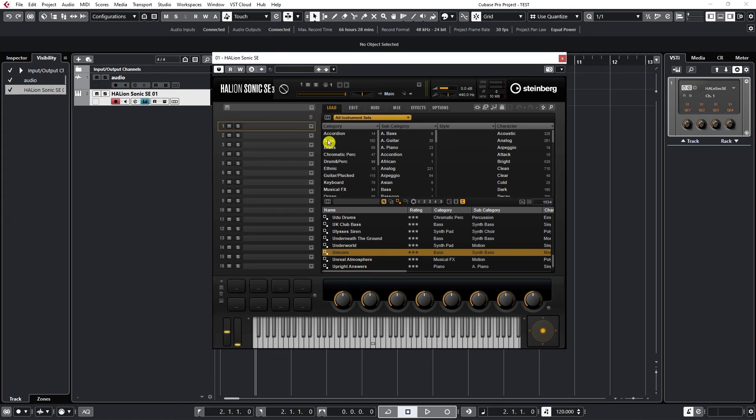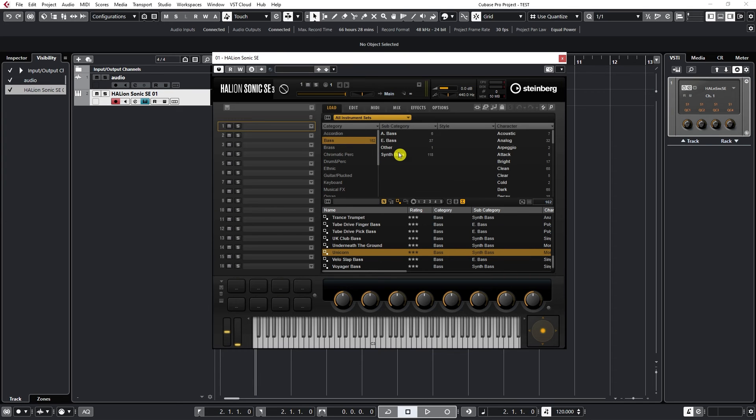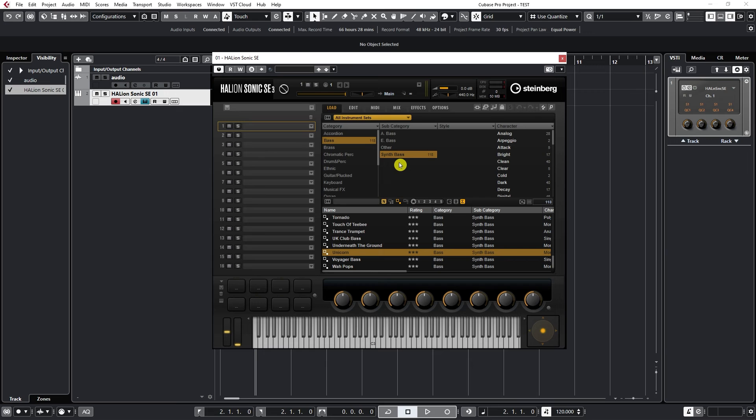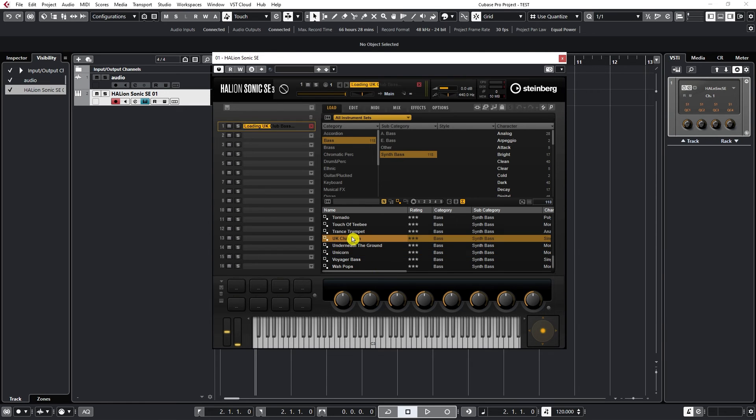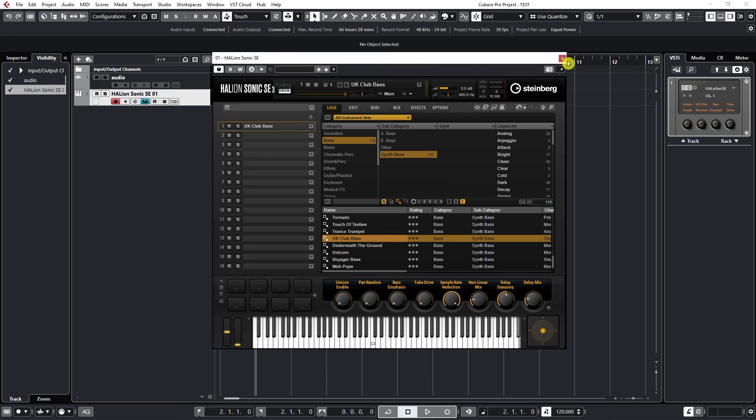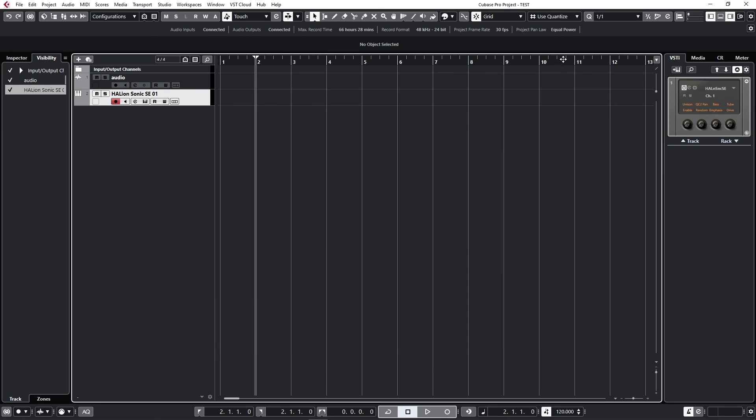Let's select Bass and Synth Bass. We can click and select these different categories. Let's select UK Club Bass. Just double-click on it and it gets selected.